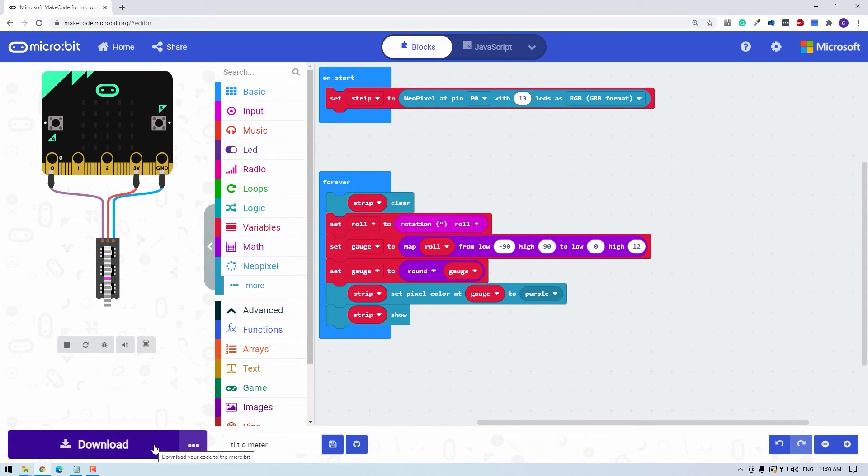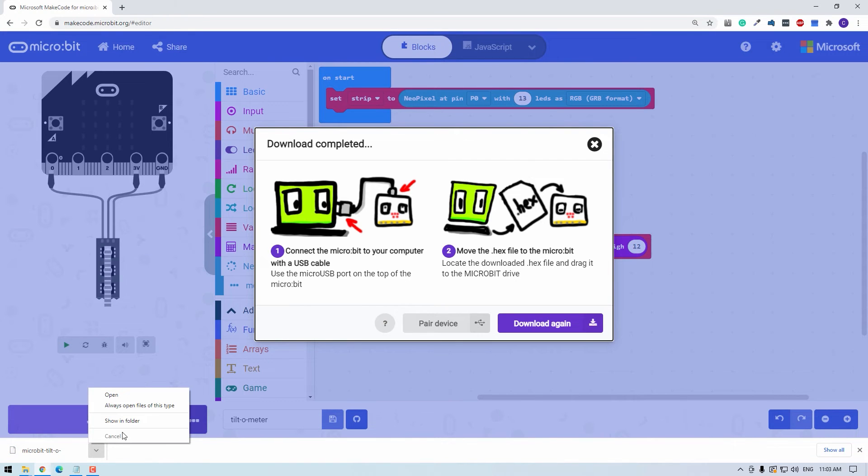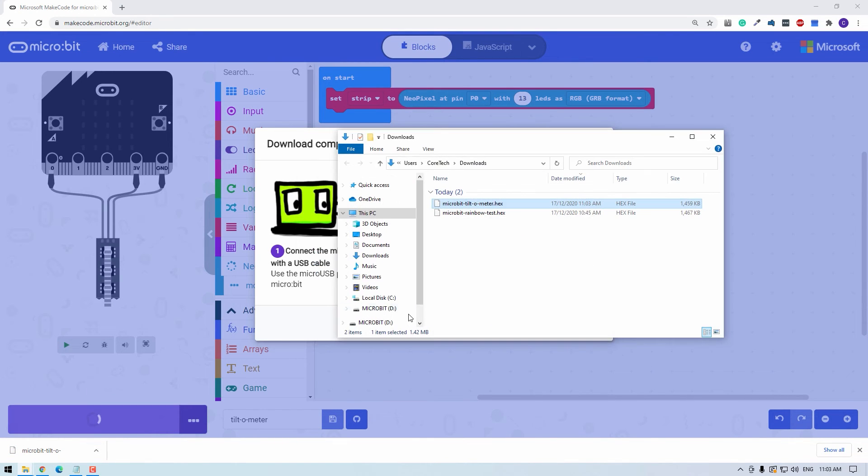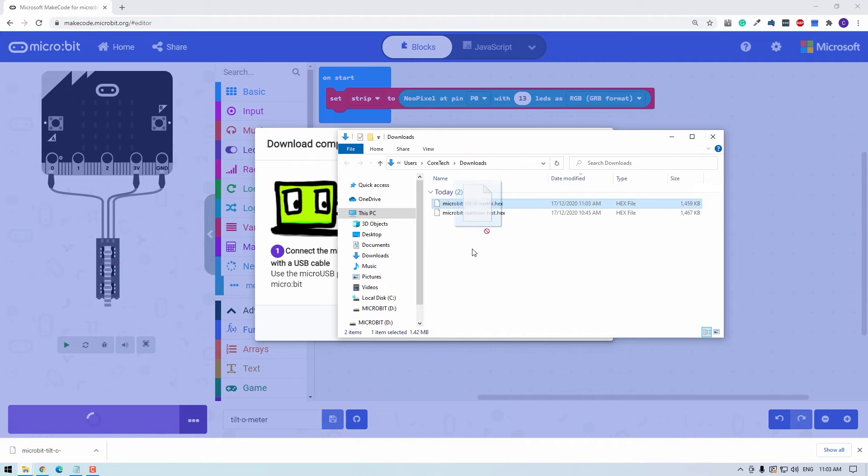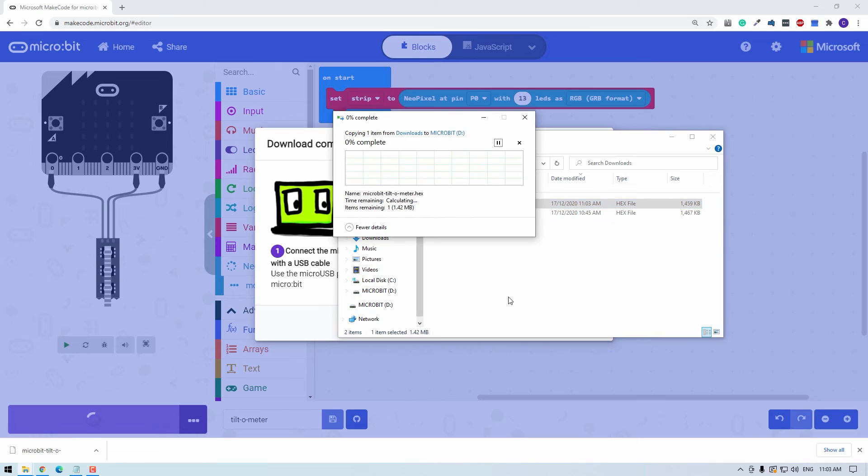Our file downloads. I'll show that in downloads. There it is. Our tilt-o-meter and I'll drag that into the micro:bit device.